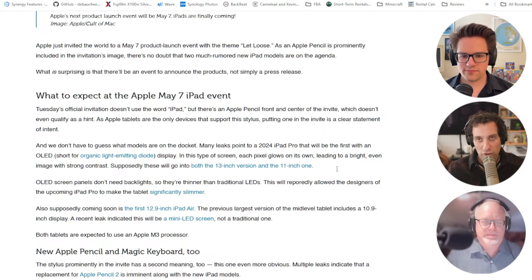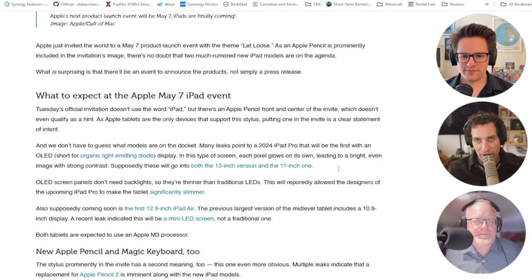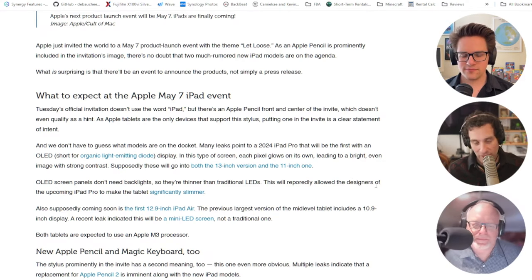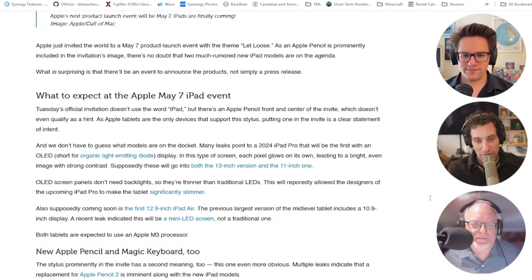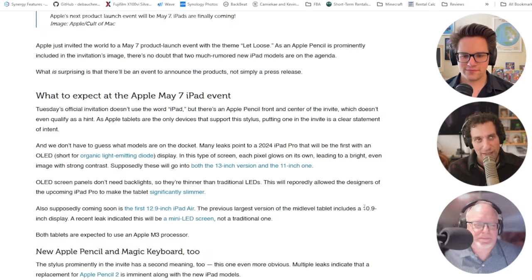That should be a huge improvement for display fidelity, color saturation, and contrast ratio, especially. I'm a little curious to see how bright the screens will get, because OLEDs are not known for getting really bright.